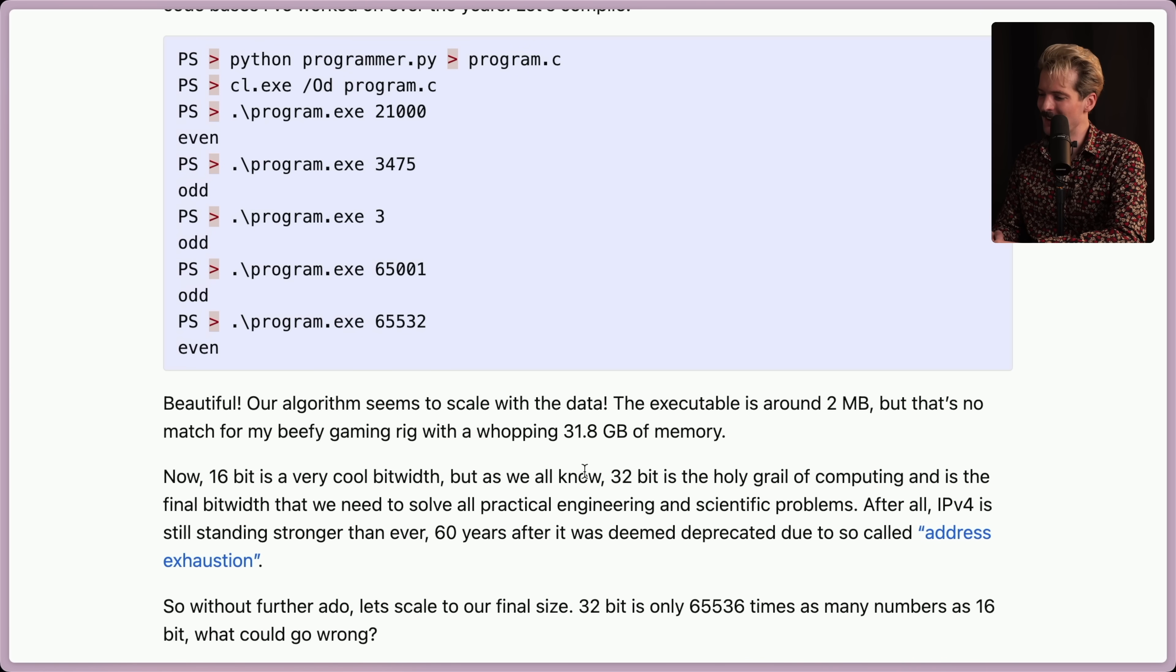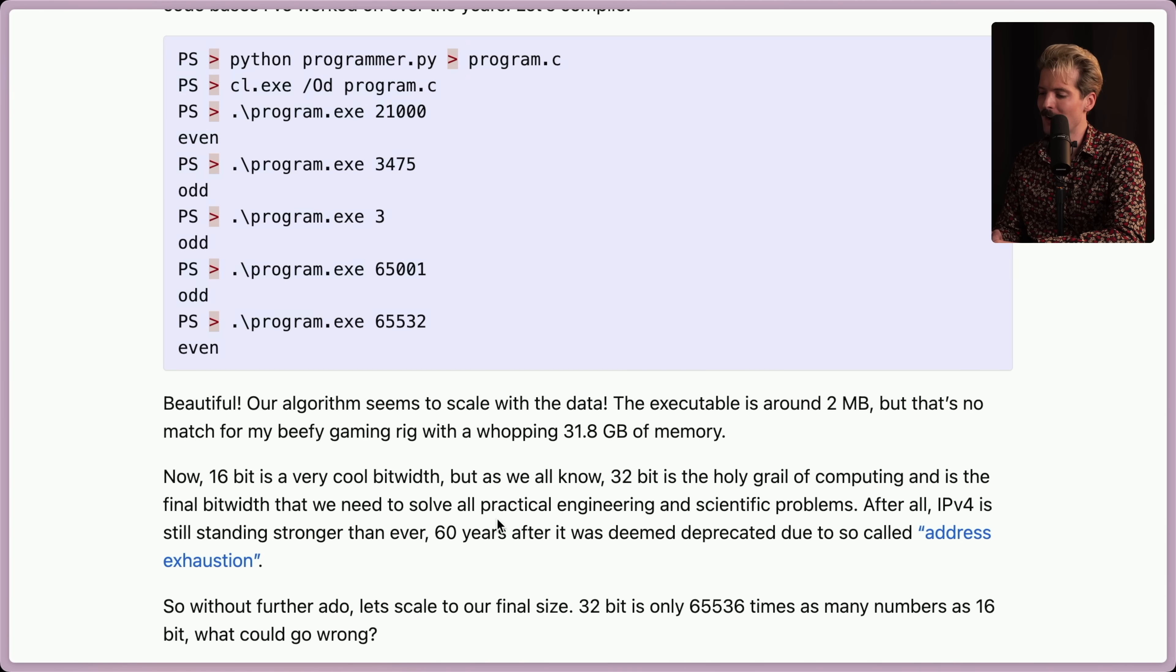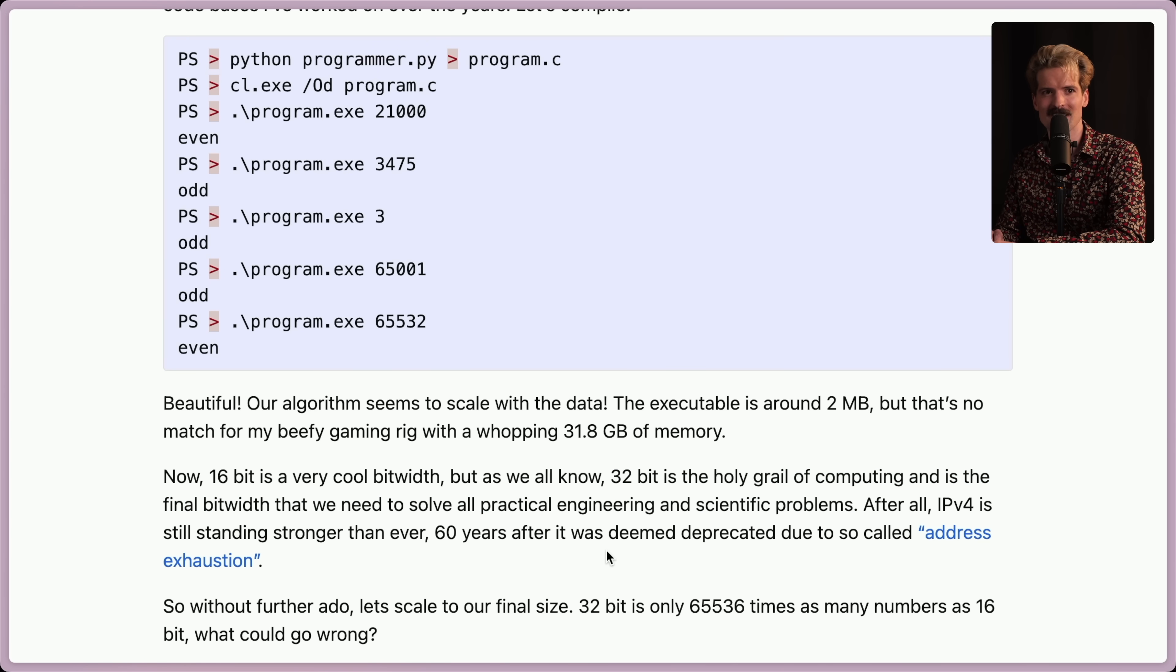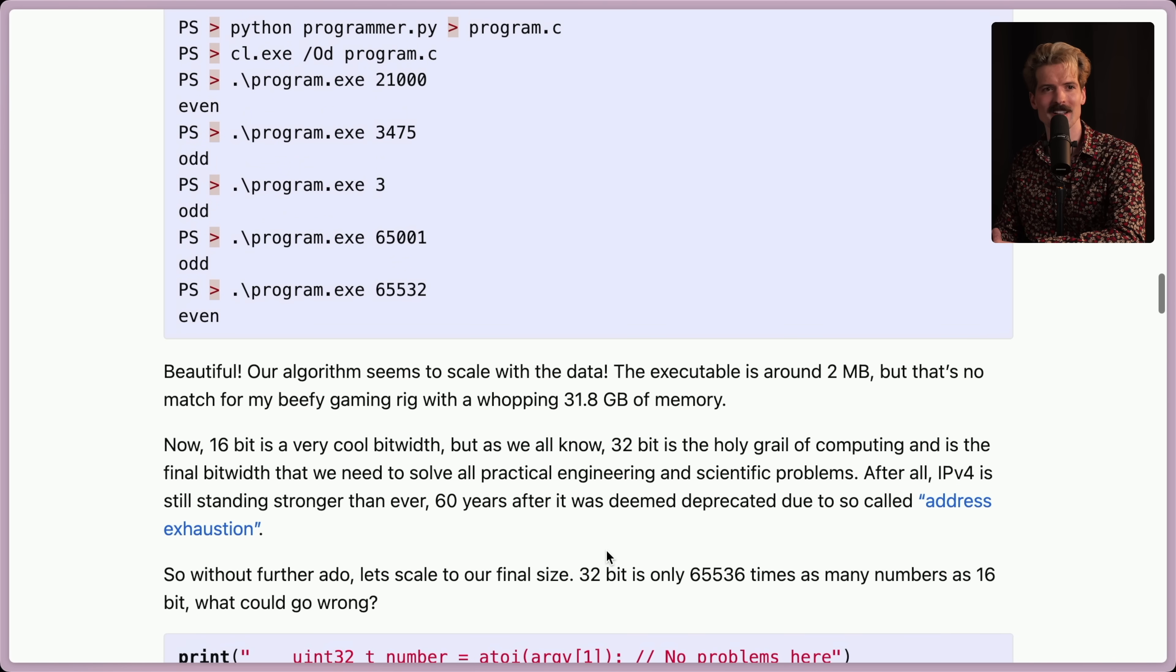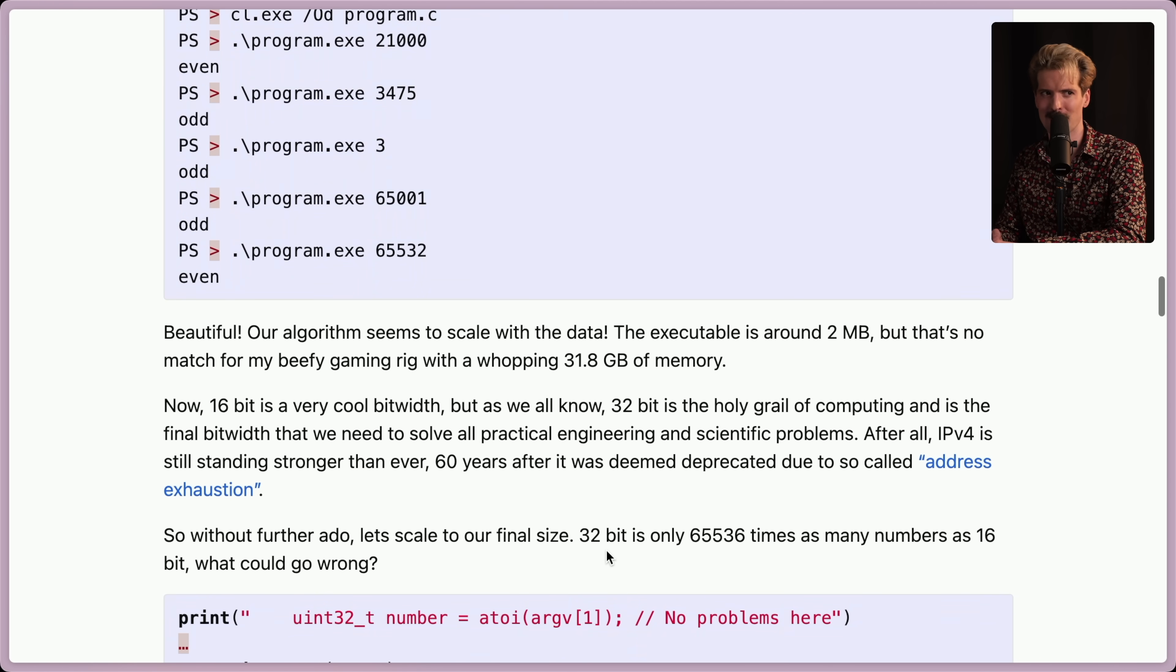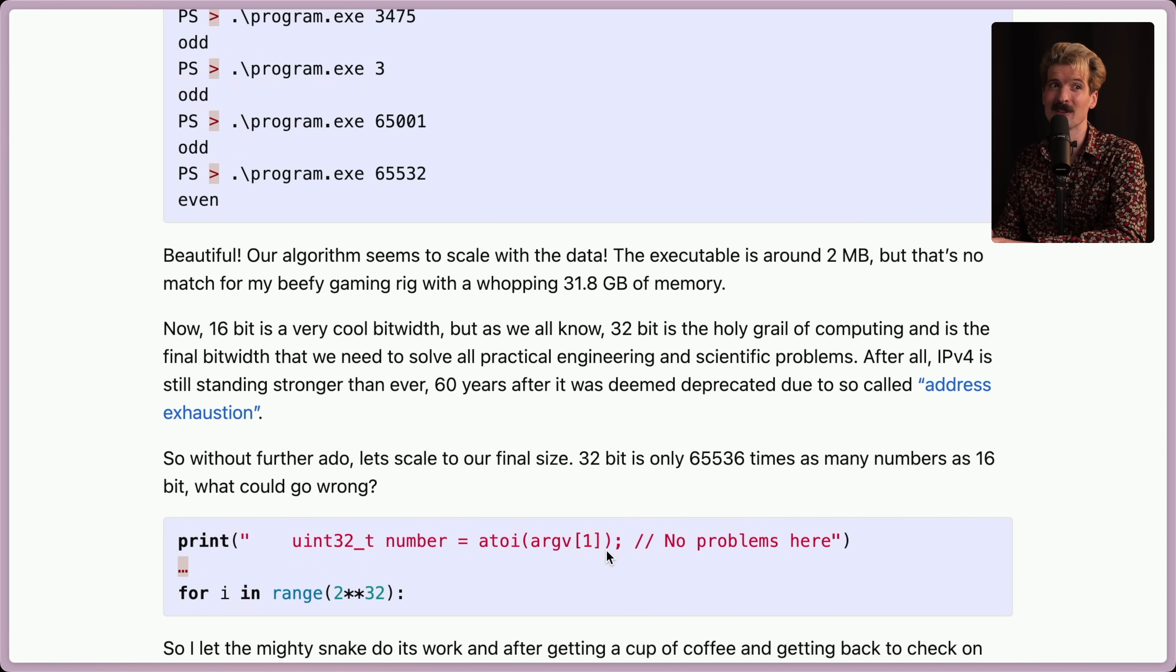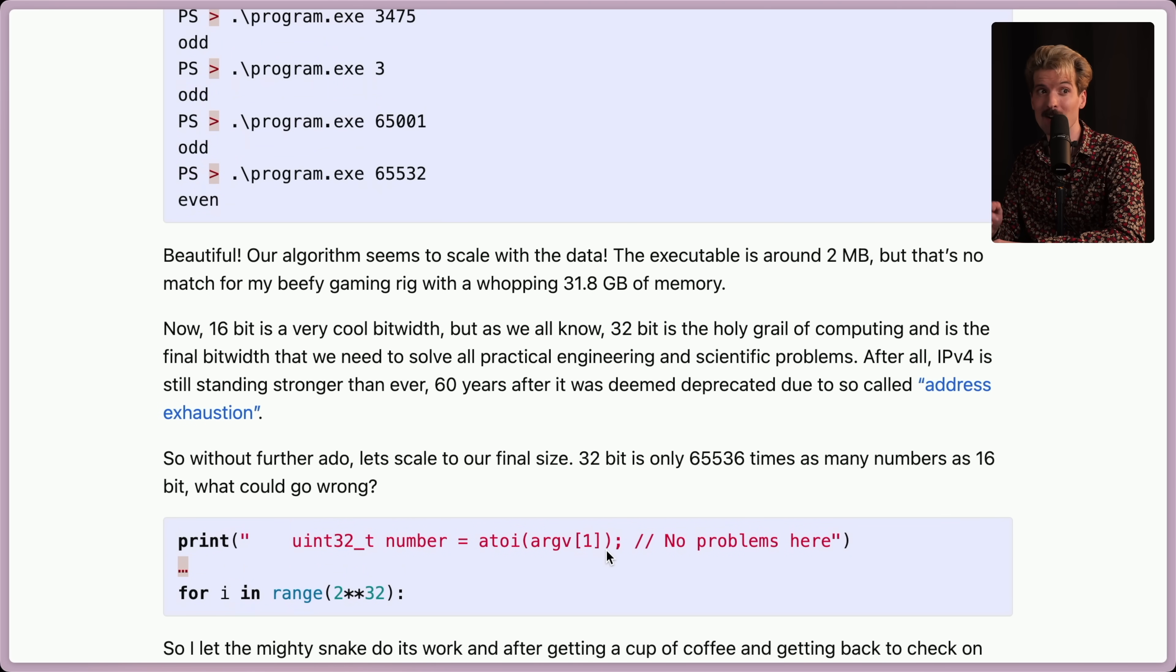As we all know, 32-bit is the holy grail of computing, and is the final bit width that we need to solve all practical engineering and scientific problems. You're starting to sound like a certain holy C programmer here. 32-bit seems like a good place to cut off. 64-bit, no one needs that. Have you ever really used a 64-bit number? Name one 64-bit value. I dare you. Leave one in the comments if you have one.